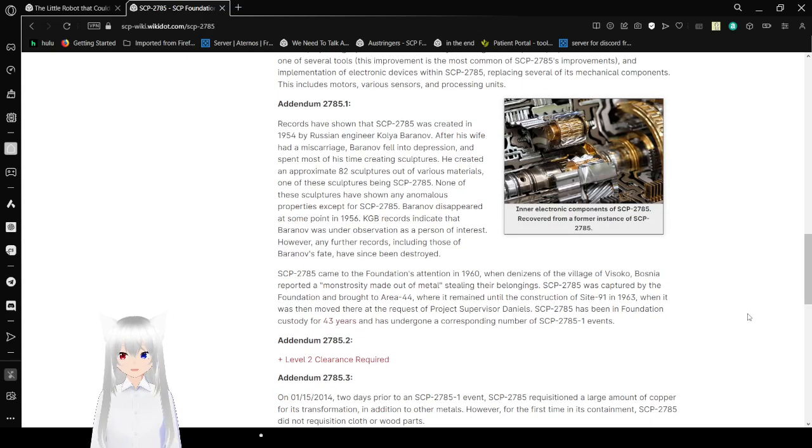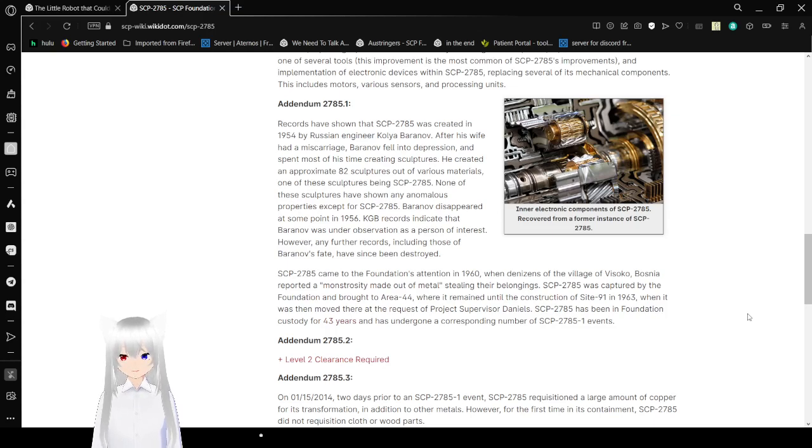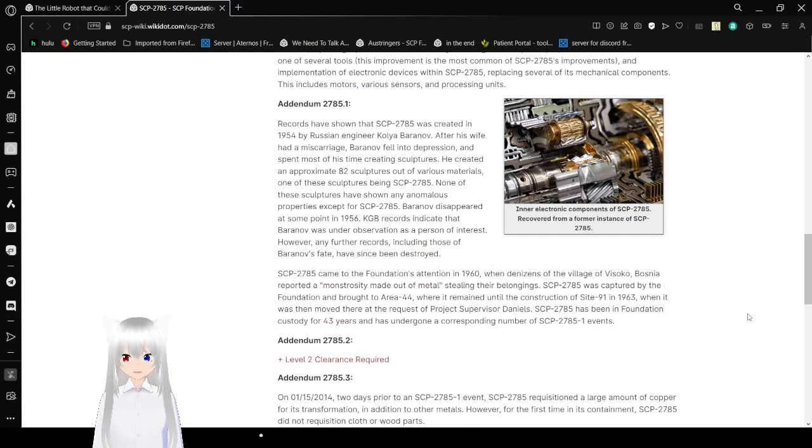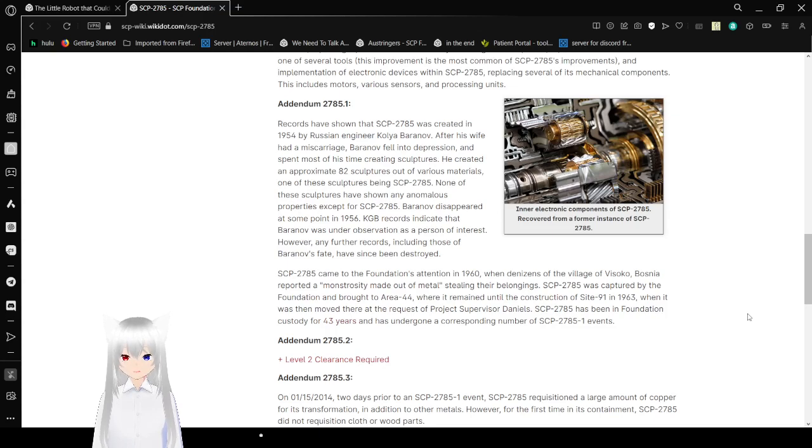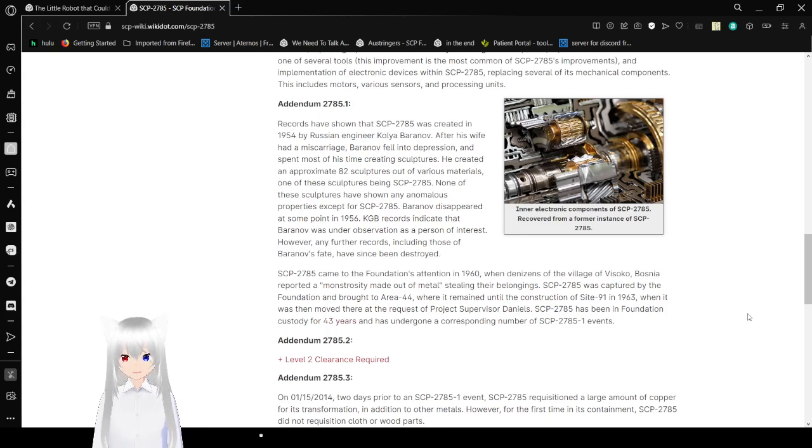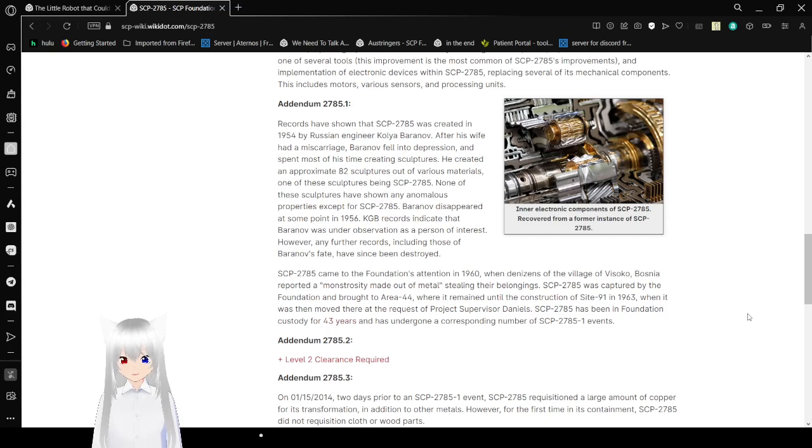Addendum M-2785-1. Requests have shown that SCP-2785 was created in 1954 by Russian engineer Okolia Baranov. After his wife had a miscarriage, Baranov fell into depression and spent most of his time creating sculptures. He created approximately 82 sculptures out of various materials. One of these sculptures being SCP-2785. None of these sculptures have shown any anomalous properties except for SCP-2785. Baranov disappeared at some point in 1956. KGB records indicate that Baranov was under observation as a person of interest. However, any further records including those of Baranov's fate have since been destroyed.